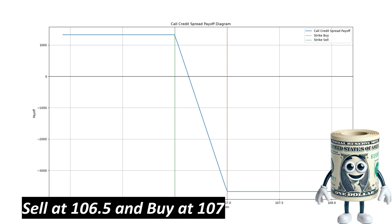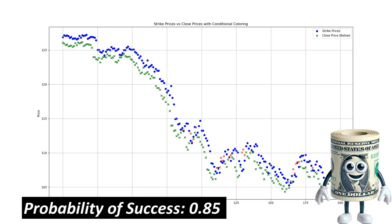This call credit spread has an expiry date of July 26, 2024, a delta of 0.4, and is calculated using 10 contracts. This setup offers a reward of $1,298 with a risk of $3,702. Based on an AI-generated backtest, the system has calculated a probability of success of 0.85. The expected value, therefore, is $547 for 19 days of holding, which exceeds our required expected value of $199.